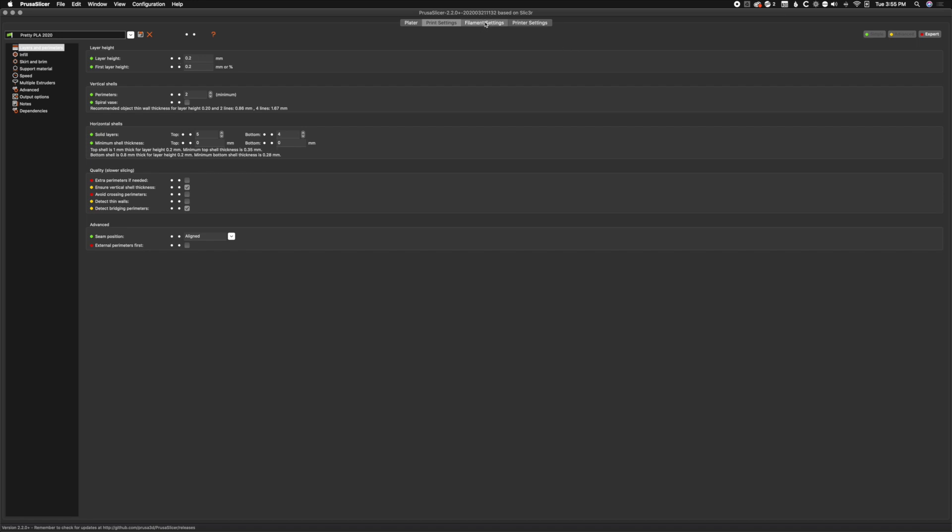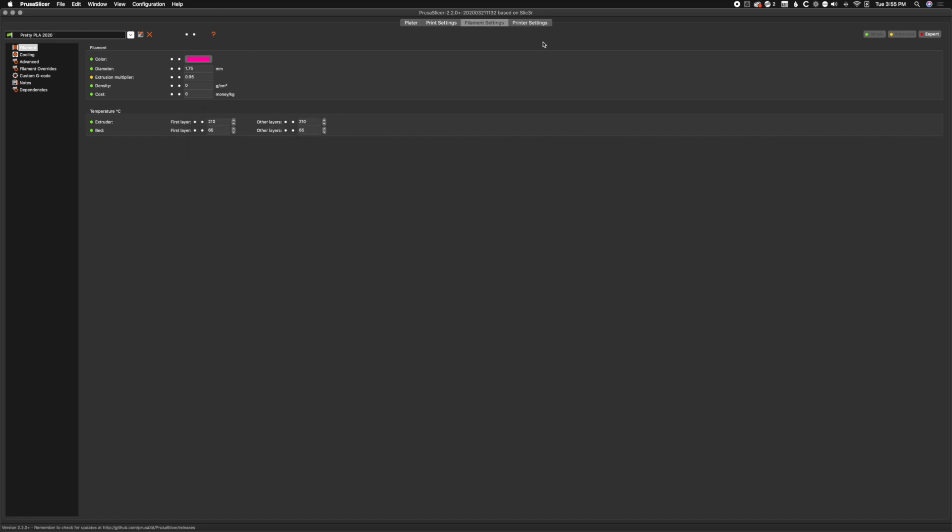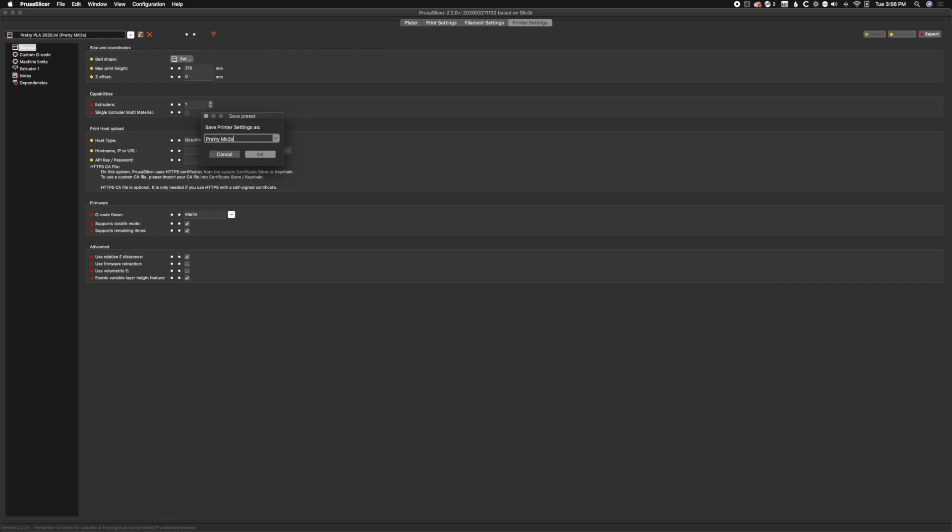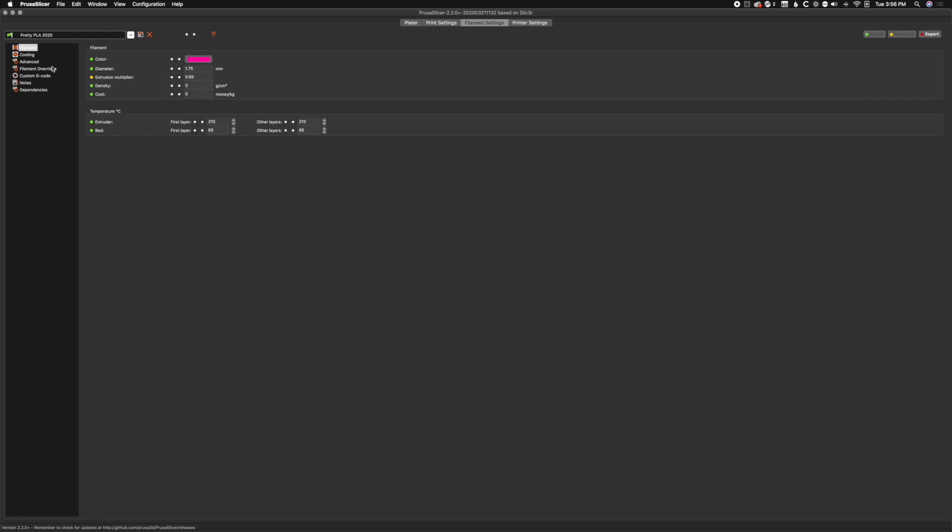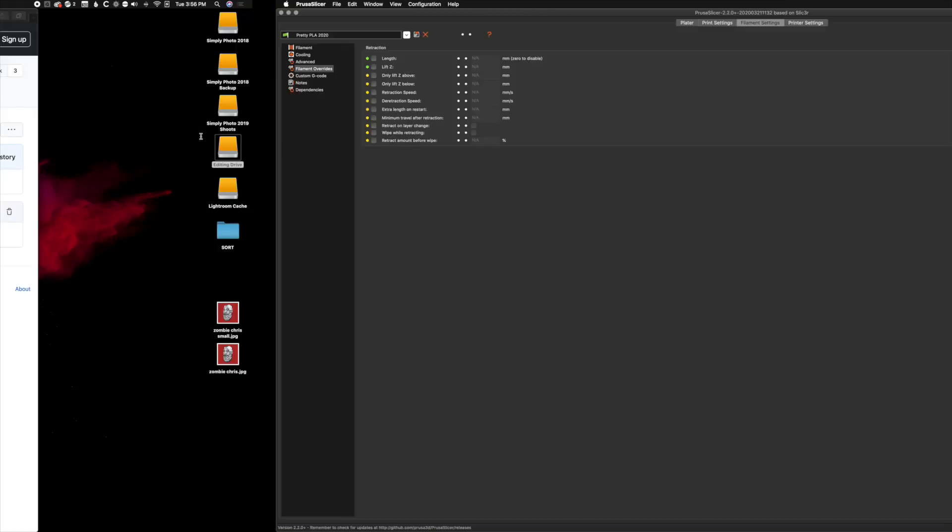We're going to do the same thing in filament settings - save and OK. And printer settings - this one we're going to name pretty mark 3s. One of the things that has changed is in filament settings, there's now a filament override.